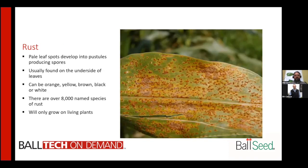Rust is one we see on a lot of different foliage items. It initially starts off as a pale leaf spot that develops into pustules producing spores. It's usually found on the underside of the leaf, so you really want to be looking underneath your leaves for this disease. Typically it's orange, yellow, brown, black, or white — the most common being orange. There are over 8,000 named species of rust.